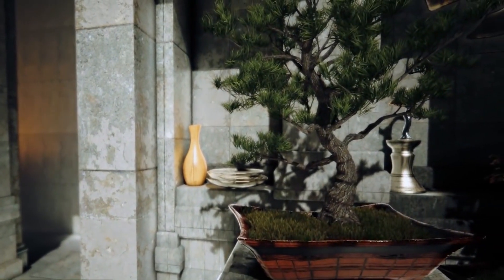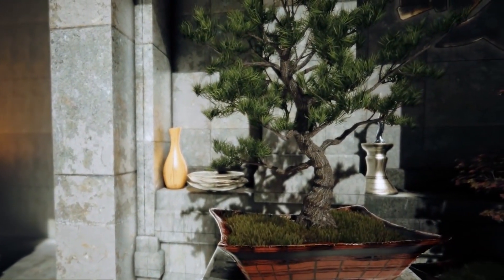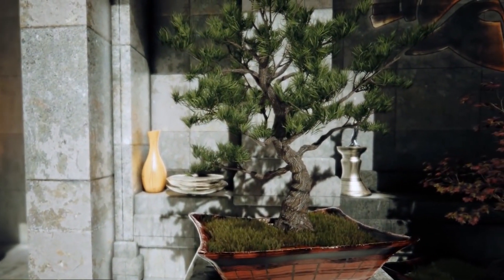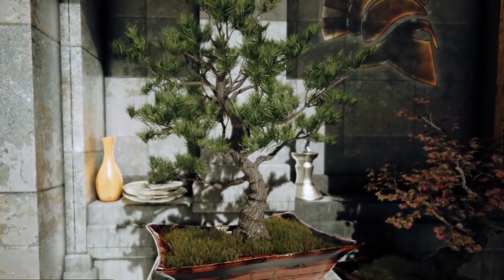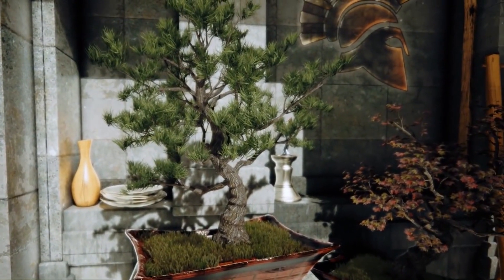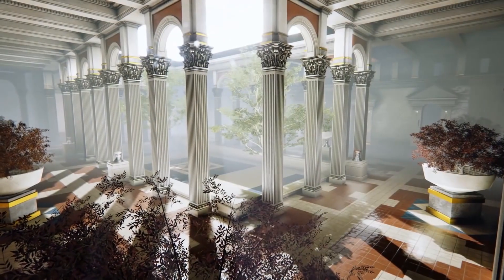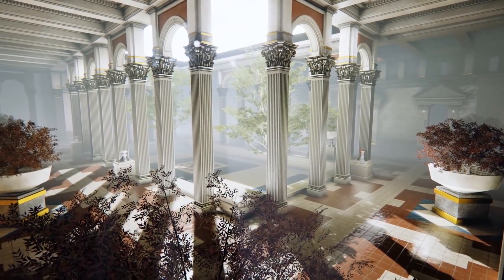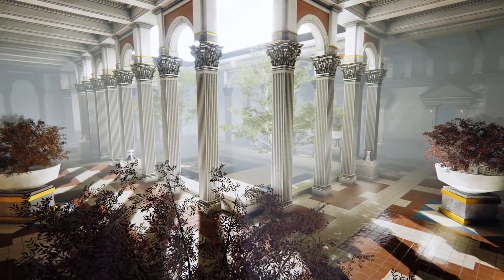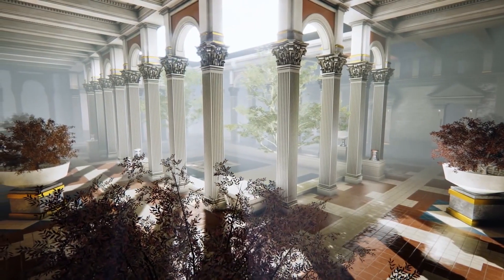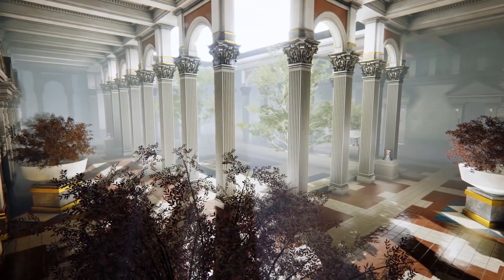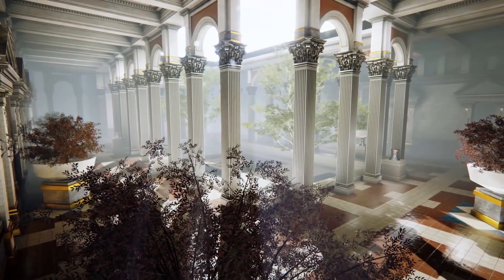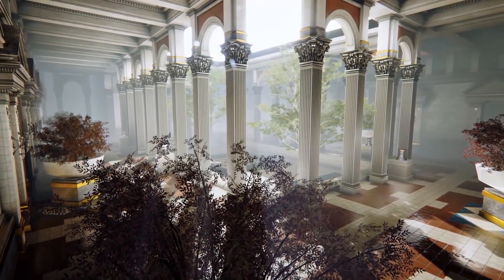Ambient Occlusion isn't true shadow rendering or tied to the shadow settings in your games, but it's much more efficient than global illumination, which would analyze each pixel and light source to create the shadowy effect. However, Ambient Occlusion can still be taxing on your hardware.